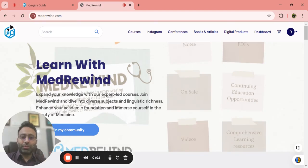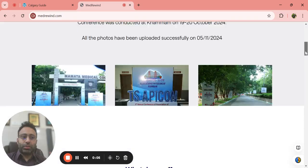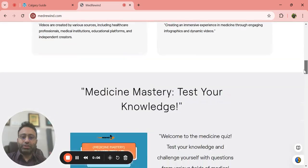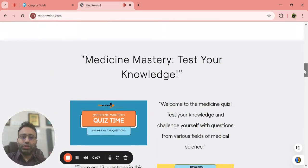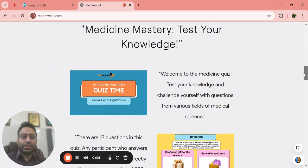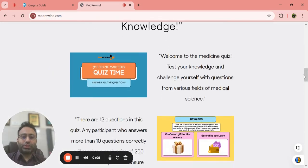Hi everyone, welcome to MedRivine.com. There is a new thing in MedRivine.com. We have added a new Medicine Mastery Test Your Knowledge.